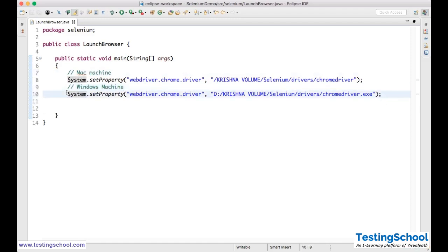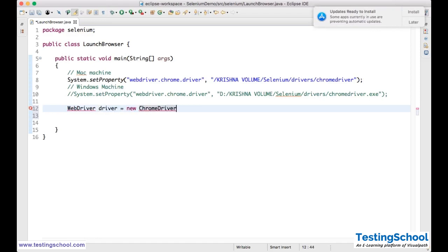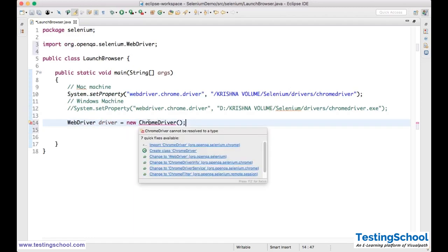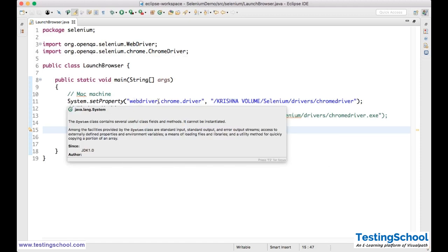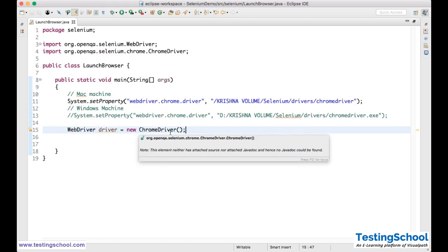You need to mention this System.setProperty. Then you need to write WebDriver and create an instance with new ChromeDriver(). Now you need to import this — WebDriver is an interface, you need to import it. ChromeDriver is a class, you need to import it. Once you import, you see: import org.openqa.selenium.WebDriver and import org.openqa.selenium.chrome.ChromeDriver. These two lines are enough to launch the browser — set the system property with the path to ChromeDriver, and set WebDriver driver = new ChromeDriver().